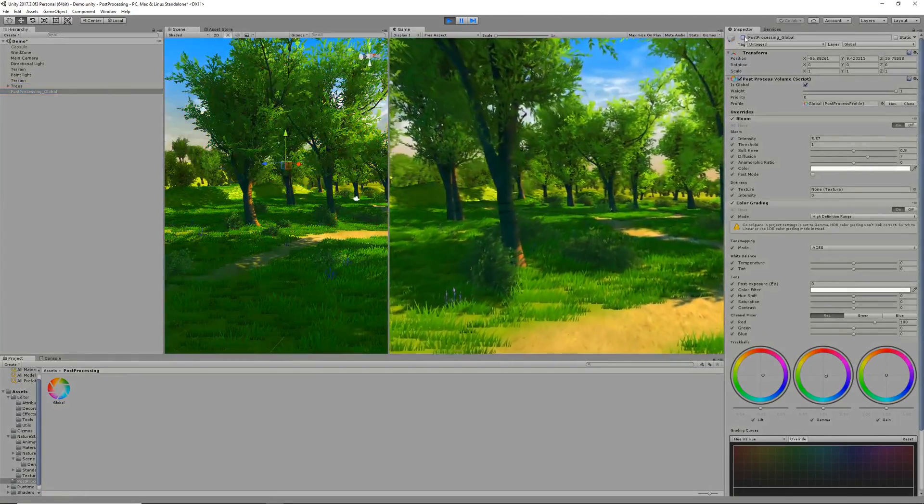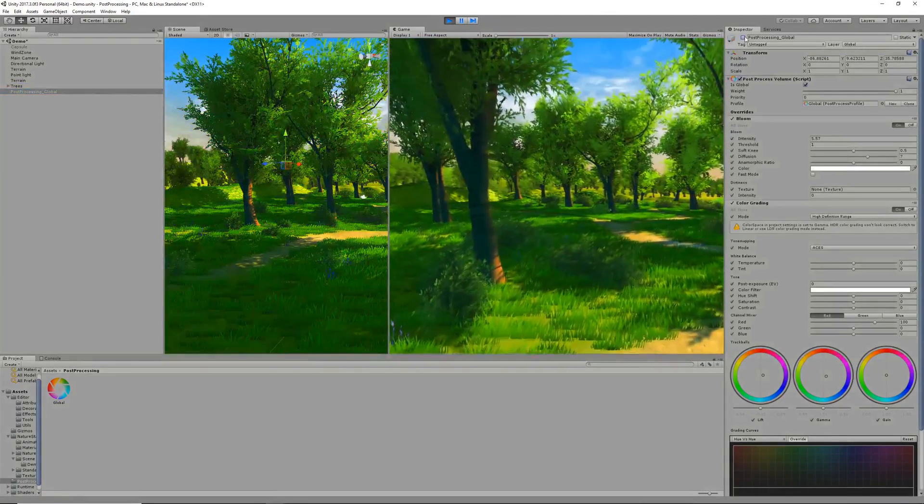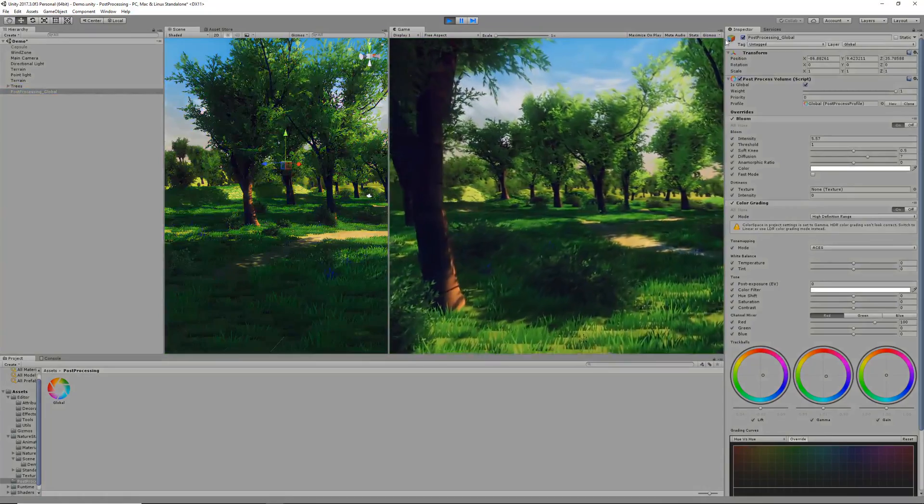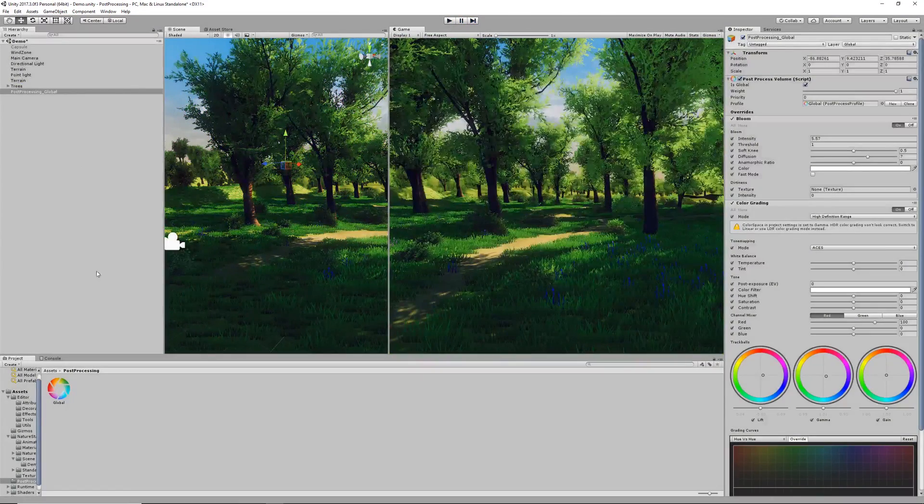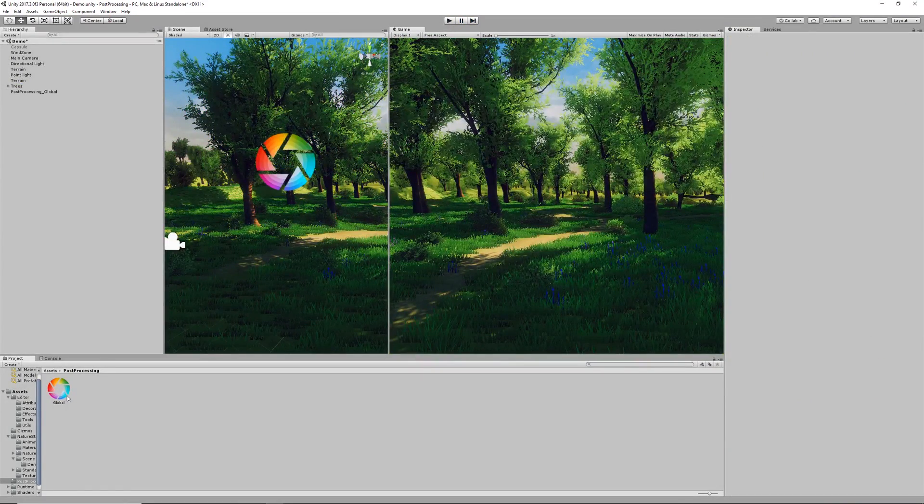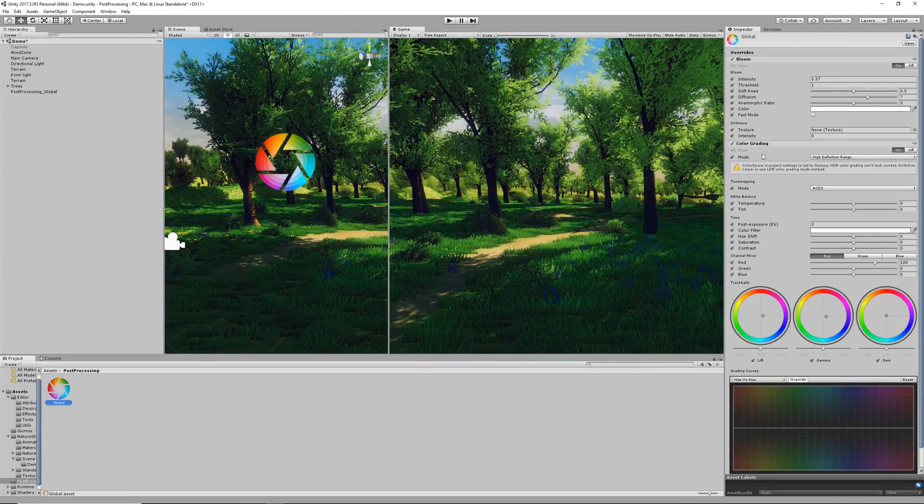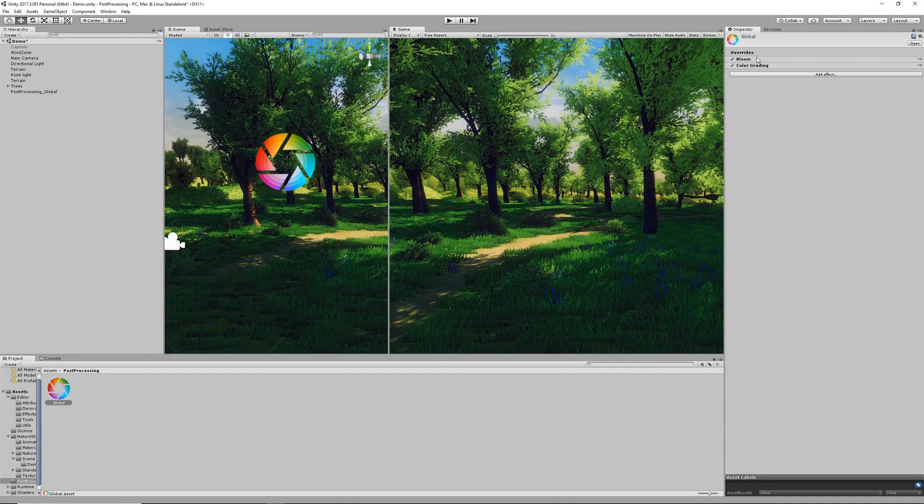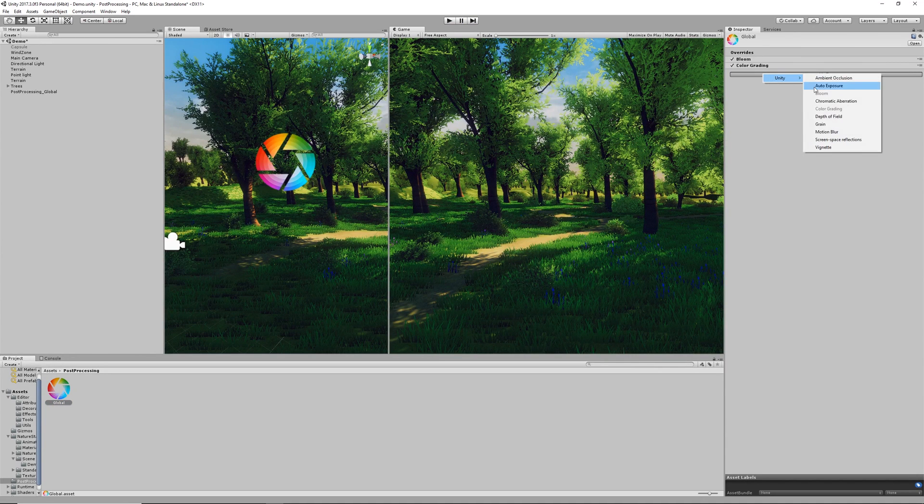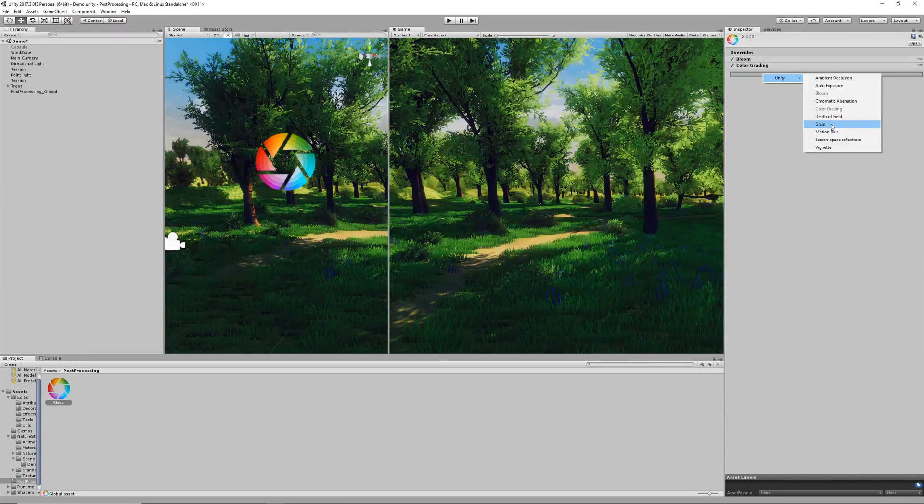For now we're going to disable these and enable them just so you can see a difference. You can see that there is quite a substantial change.